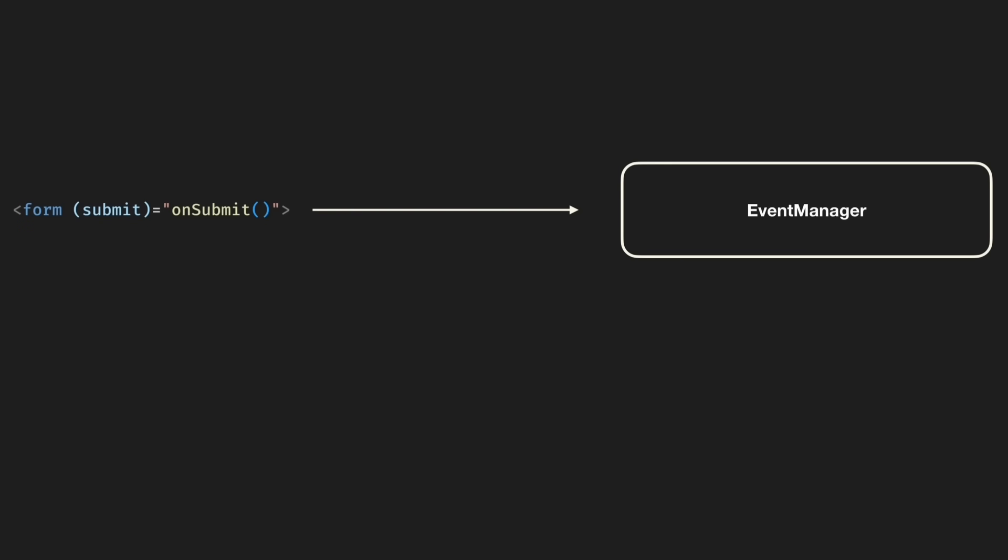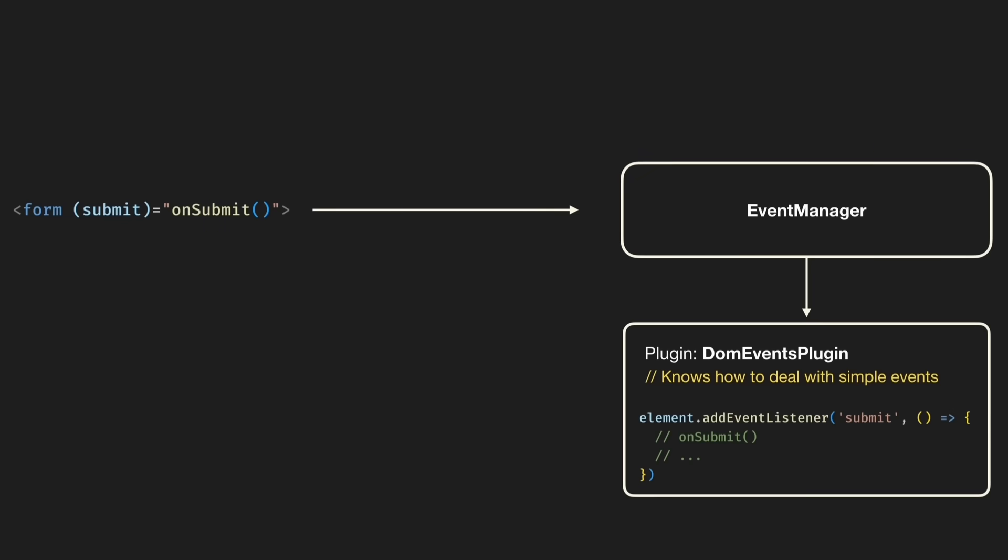Namely there sits a so-called event manager that works as an additional abstraction layer delegating the actual binding of elements with corresponding event listeners to specialized plugins that can handle a specific task.